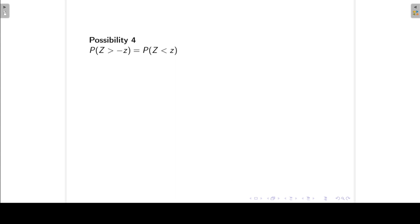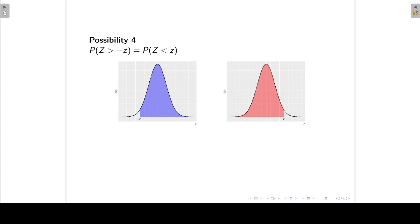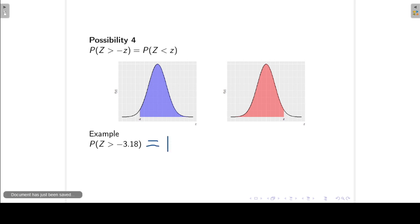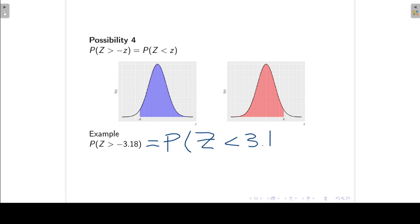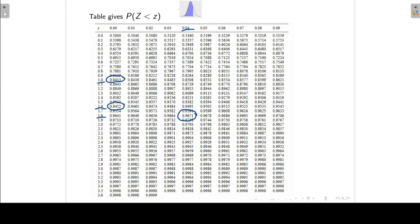Possibility 4: the probability that Z is greater than a negative Z value. The area to the right of a negative Z value is exactly the same as the area to the left of the positive Z value, because the normal distribution is symmetrical. For example, the probability that Z is greater than minus 3.18 equals the probability that Z is less than 3.18. Looking at row 3.1 and column 0.08 gives 0.9993.